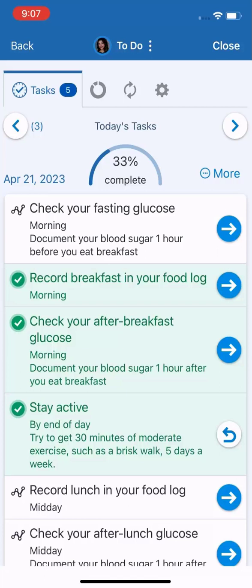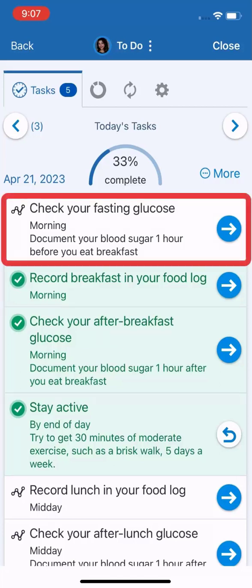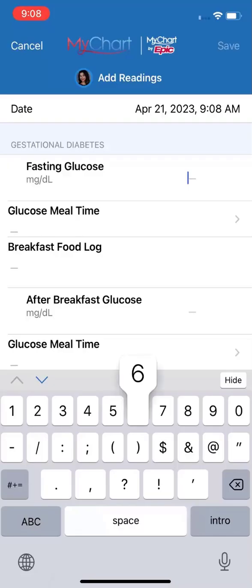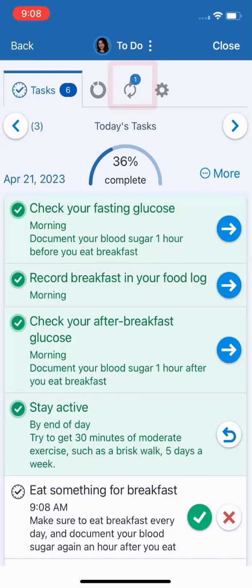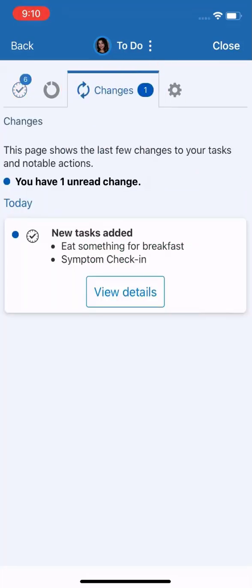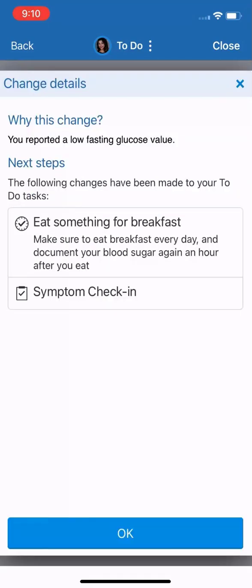Your care plan also adjusts if you enter some unusual data. When I took my blood sugar before breakfast, I had a low reading. I'll enter that now. Because the reading was low, I first get a warning before submitting. After submitting, I can see there was a change to my care plan. I received two new tasks: a reminder to eat breakfast, and a survey to check my symptoms.